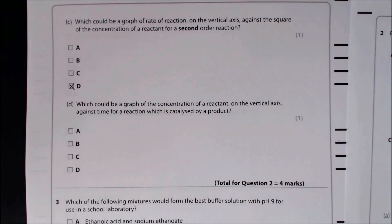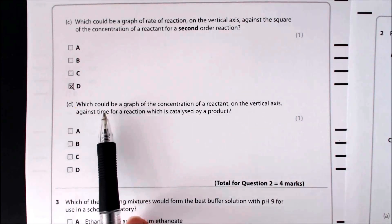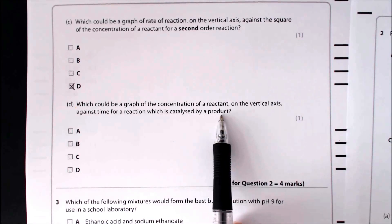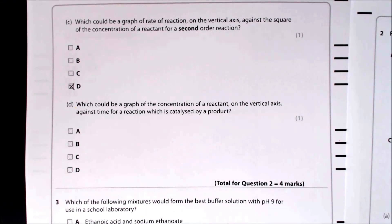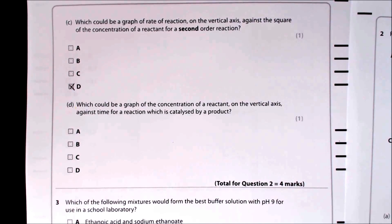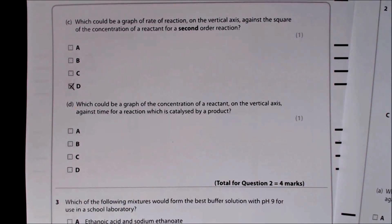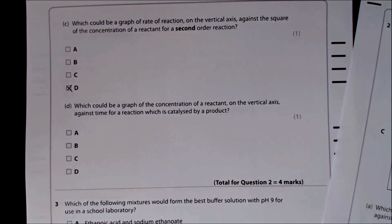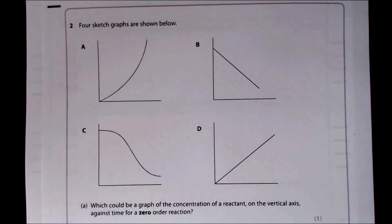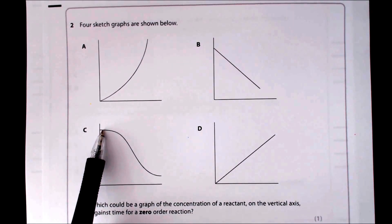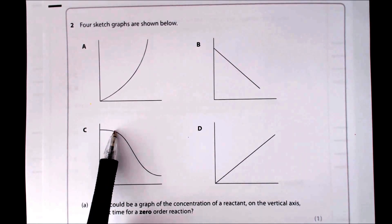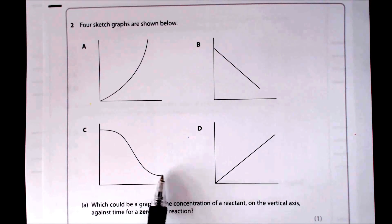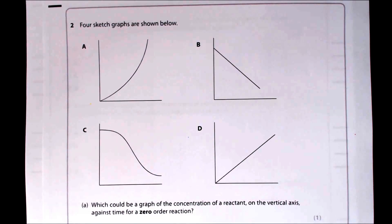Part D asks which graph shows concentration of a reactant against time for a reaction catalysed by a product — autocatalysis. The curve must start slowly because little product has formed, then accelerate as product builds up catalysing the reaction, then slow again as reactants are used up. The only graph fitting that criteria is C.